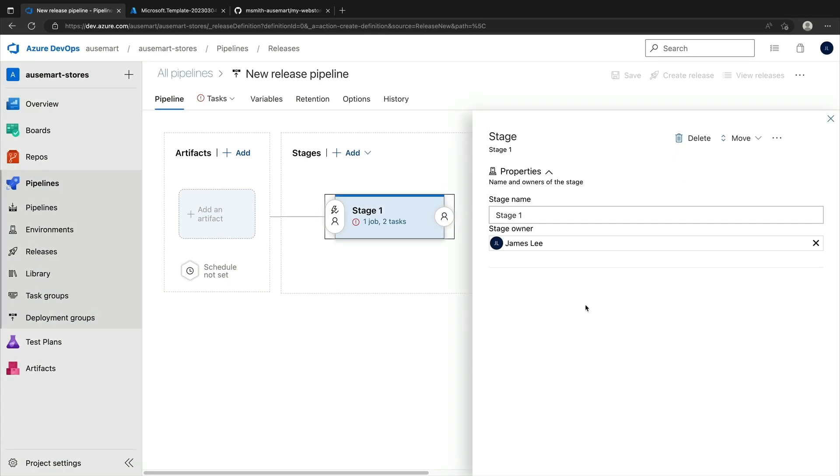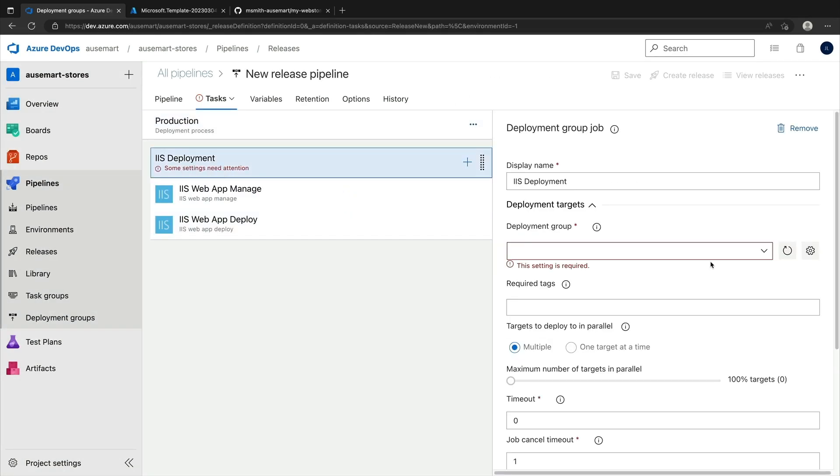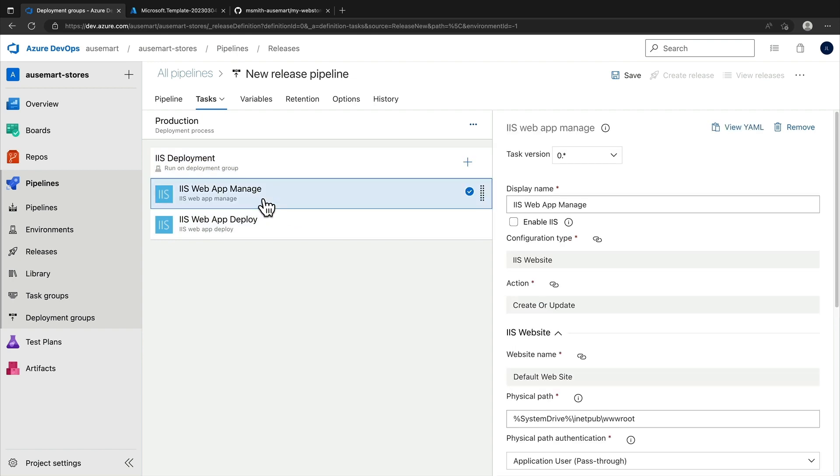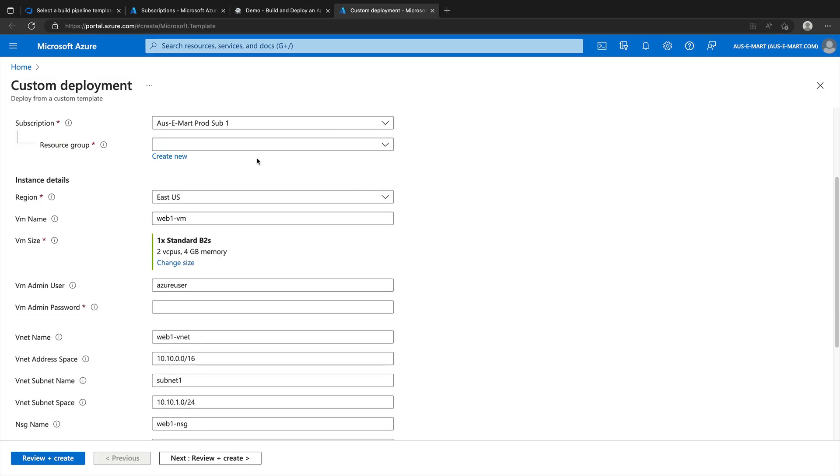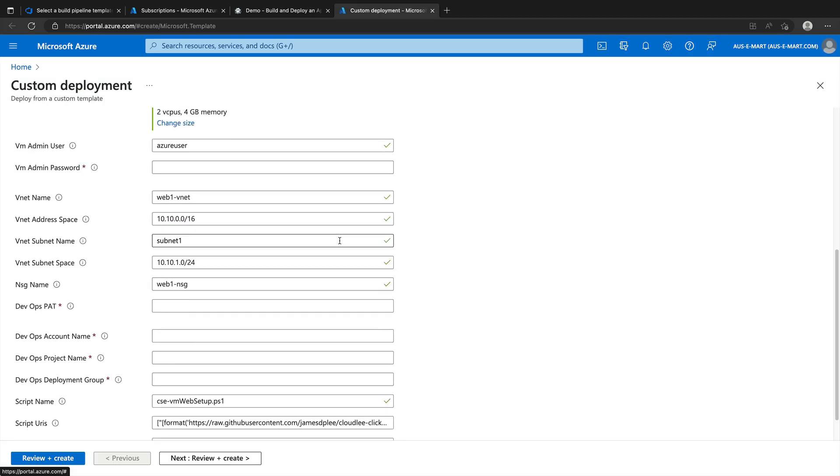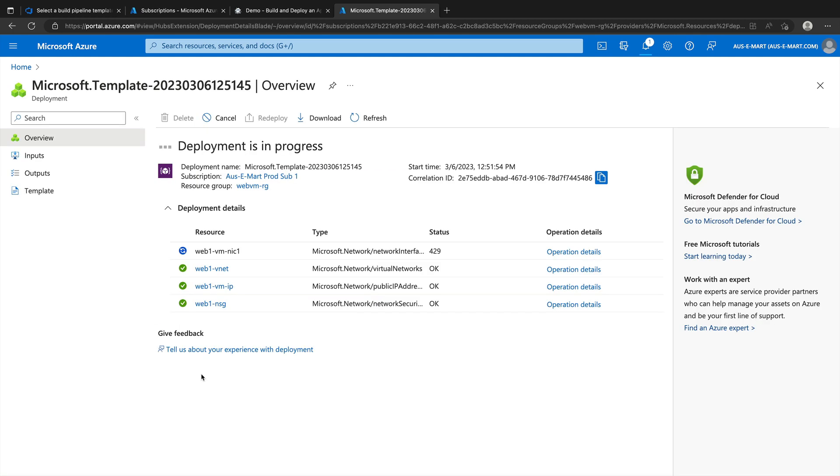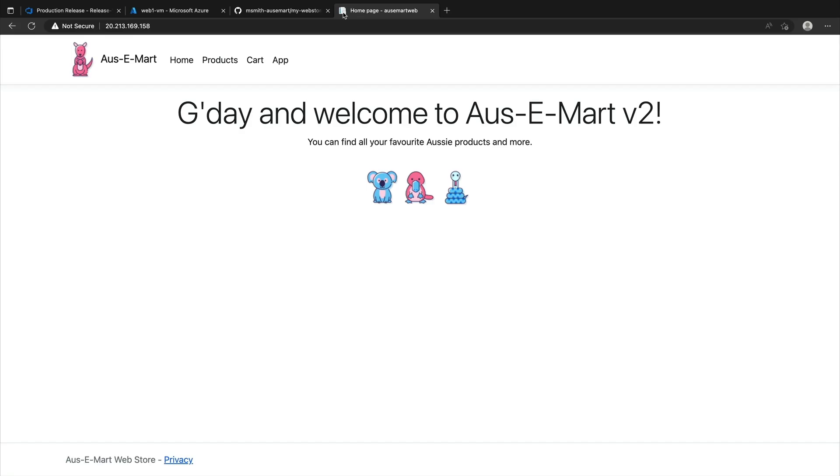And to help make it easier to focus on the foundational concepts and skills, I've also included several resources and tools that you can use. For example, to help streamline the setup of your own lab environment, you can use Click to Deploy resources that make it easier to set up infrastructure in Azure, like the virtual machines that we'll be using to host the sample OzyMart web application that you'll be building.